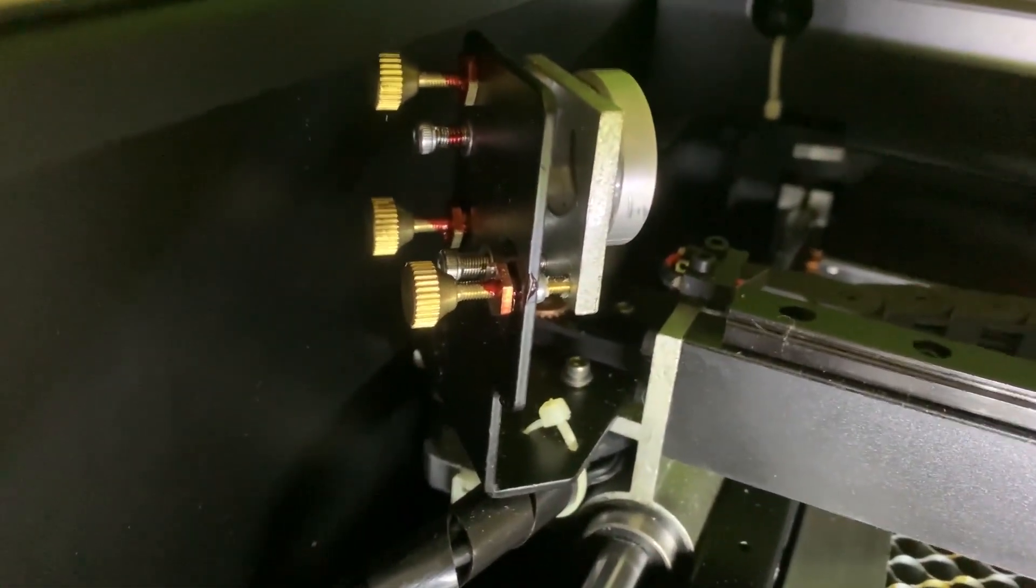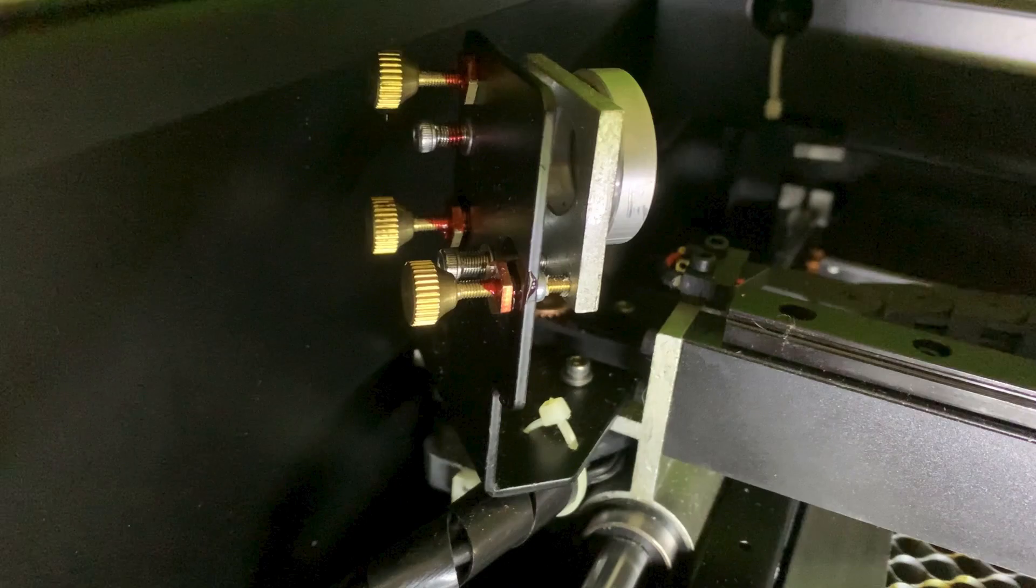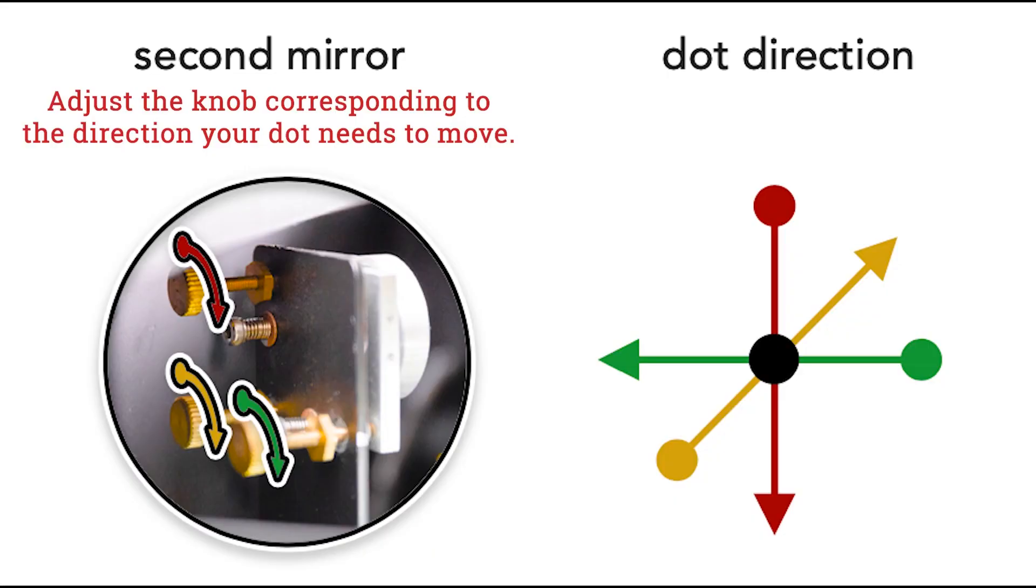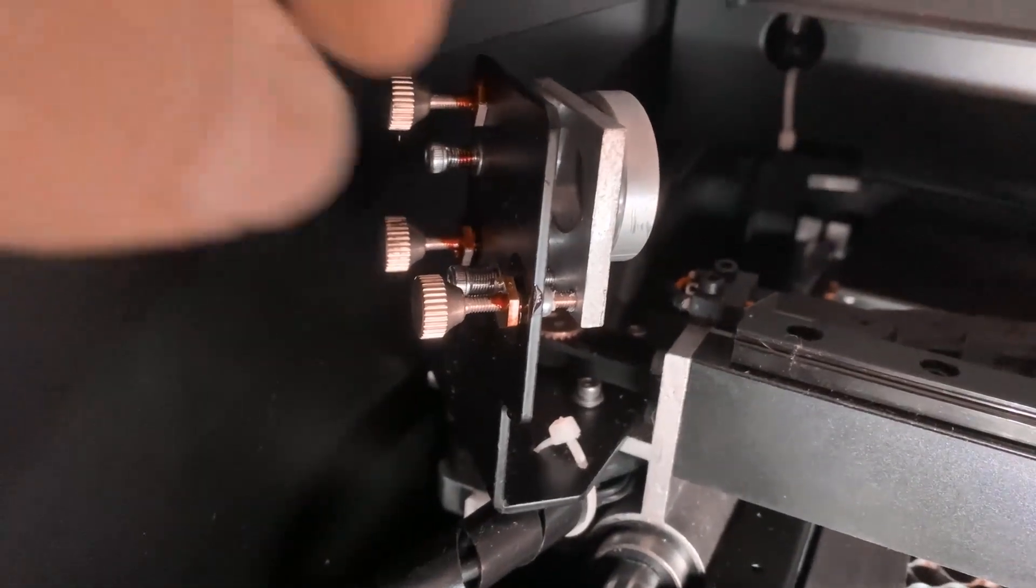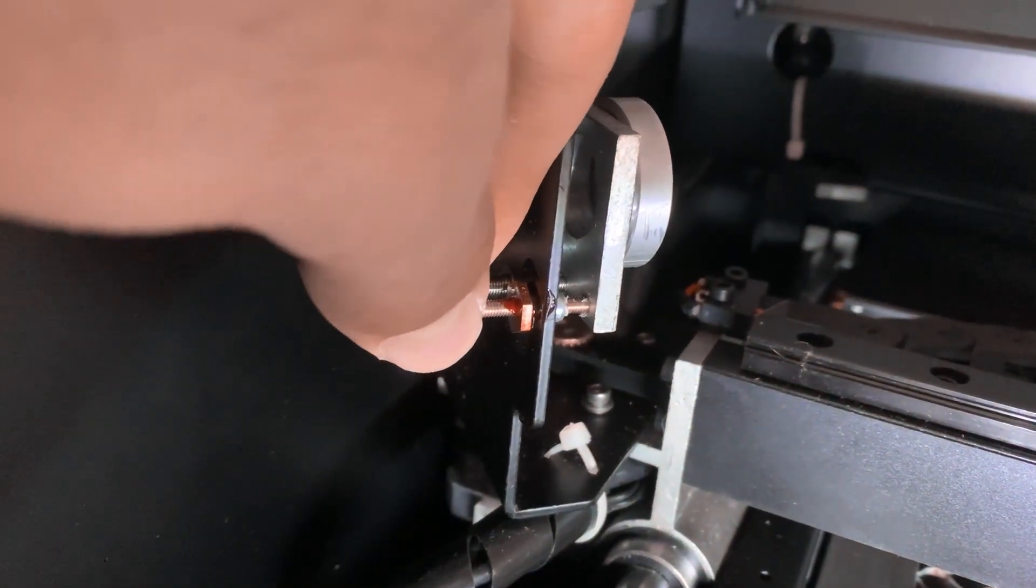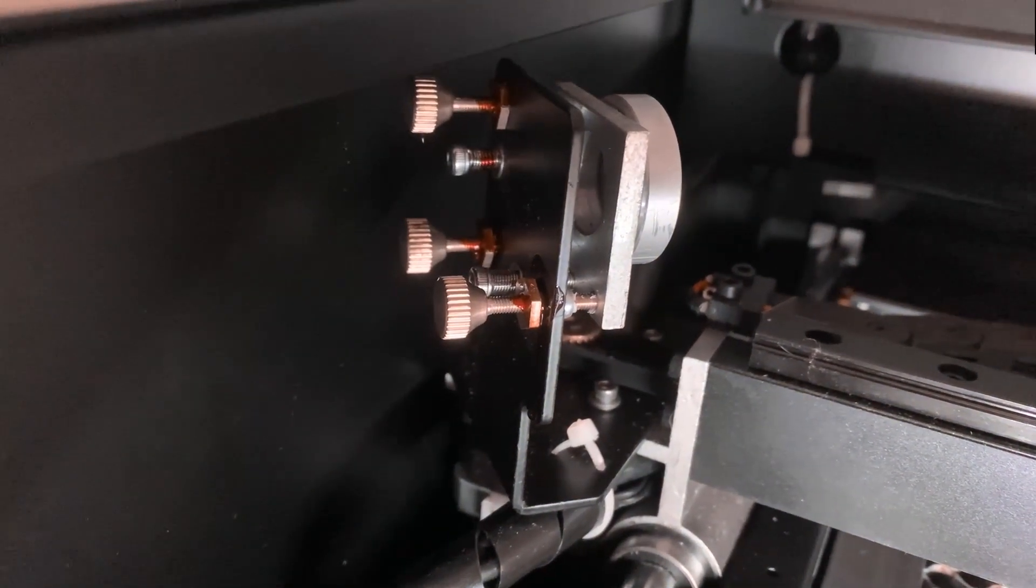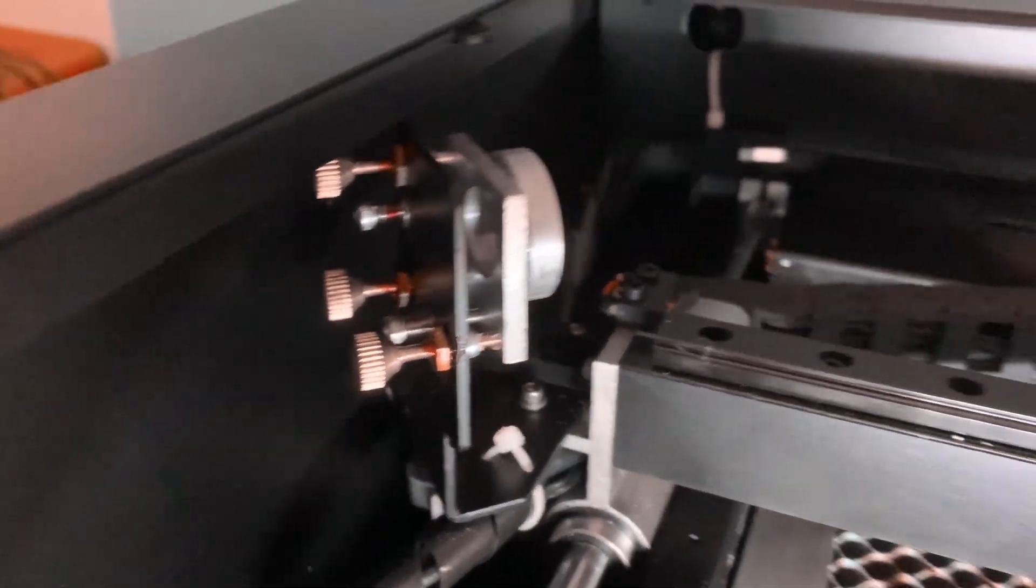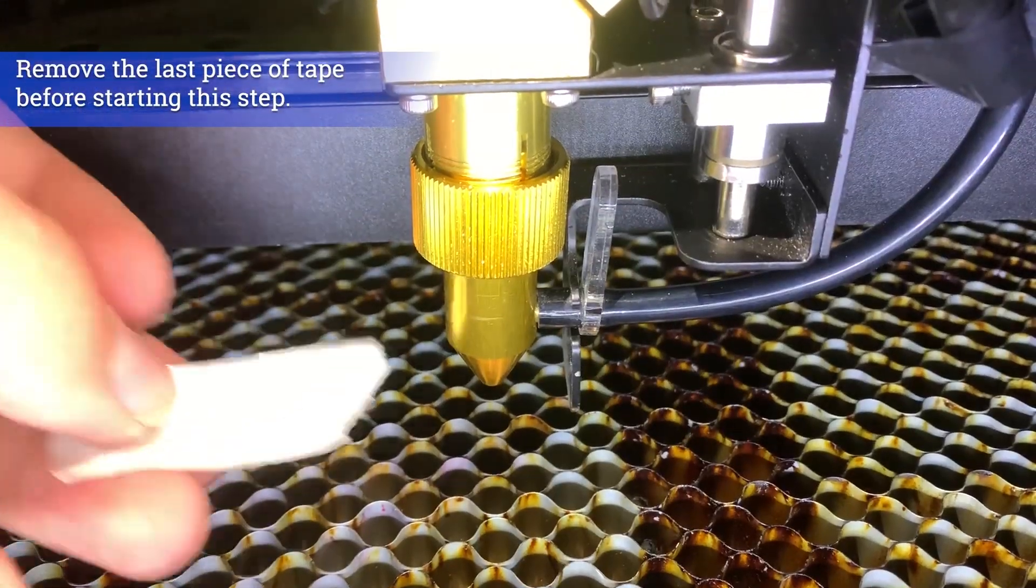So if our first dot was here, then our second dot was here, we will need to move the second dot in order to align it with the first one according to this diagram. So we will need to follow for this scenario the green arrow in order to move the dot left and then move the bottom right knob because it also shows the green arrow. Keep on doing this and clicking laser pulse until the two dots are aligned.